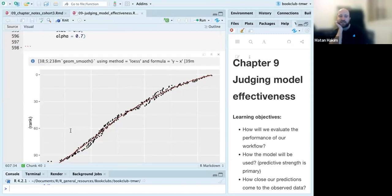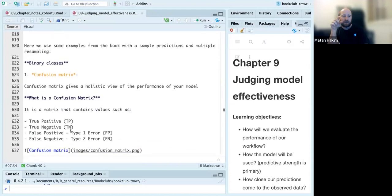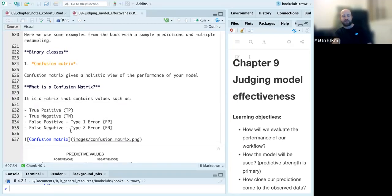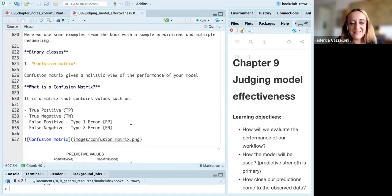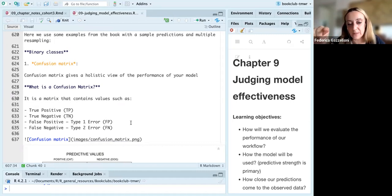A student asks where the code and HTML files come from, noting it's not on the GitHub repo in the shared Slack slides. The instructor replies it's in another folder, with slight modifications being pushed.